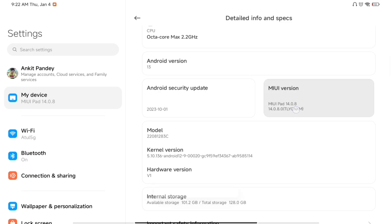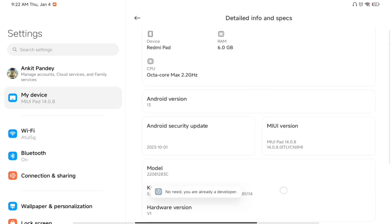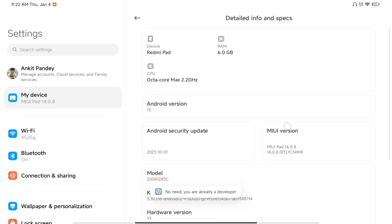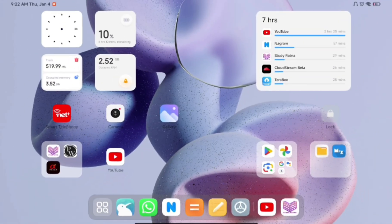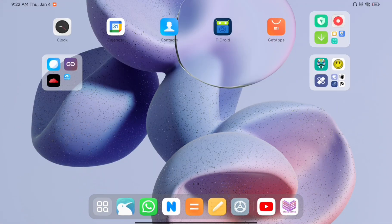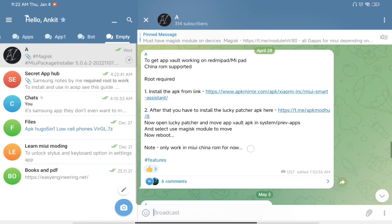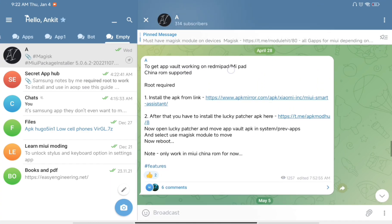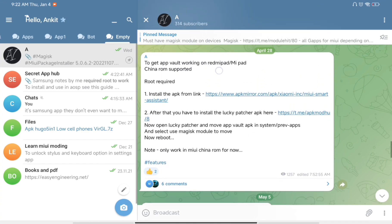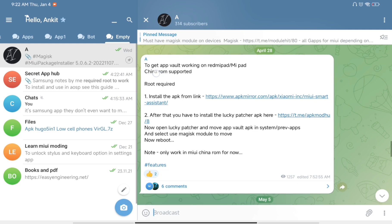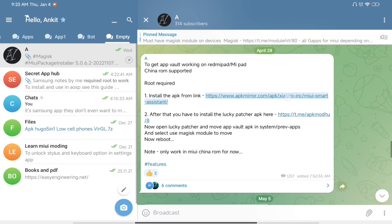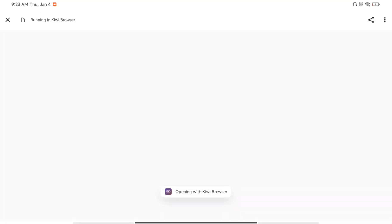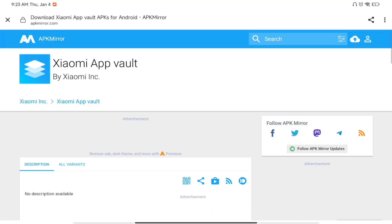Today I will be getting those fancy widgets on my pad, so without wasting any more time let's get started. First of all, go to the description and click on the first link. You will be redirected to a page, and you must remember that you need a China ROM — MIUI China or HyperOS China — for this method to work on your device.